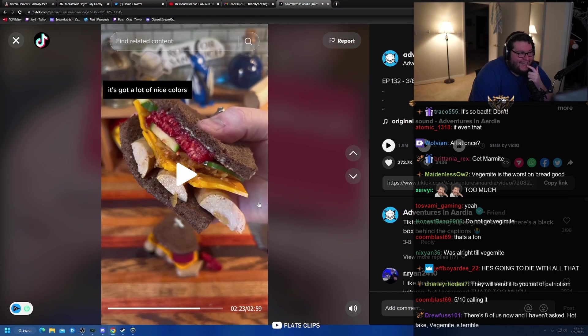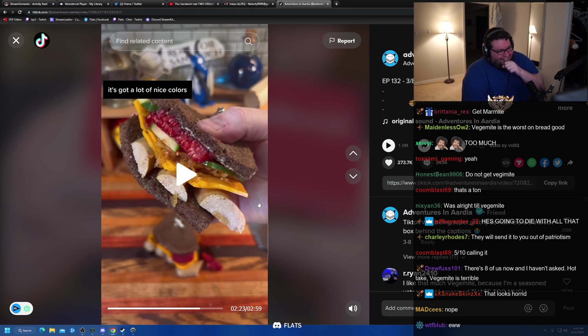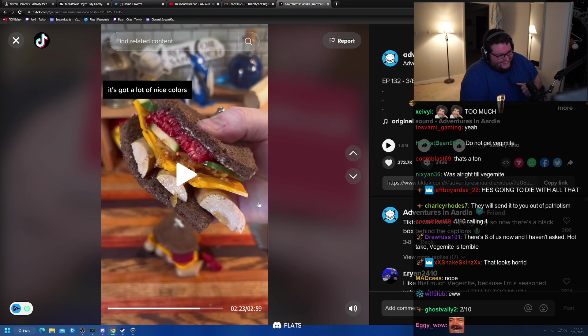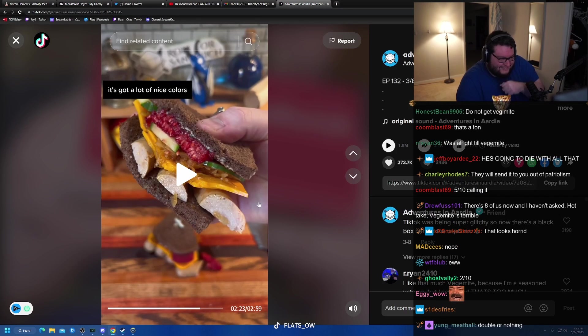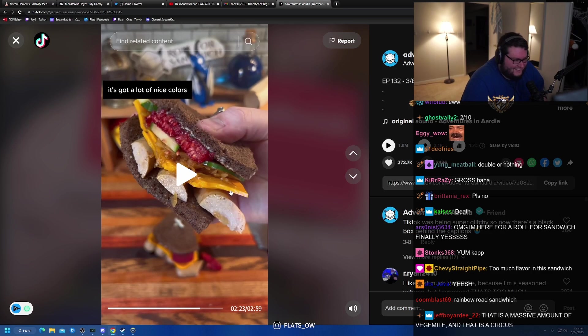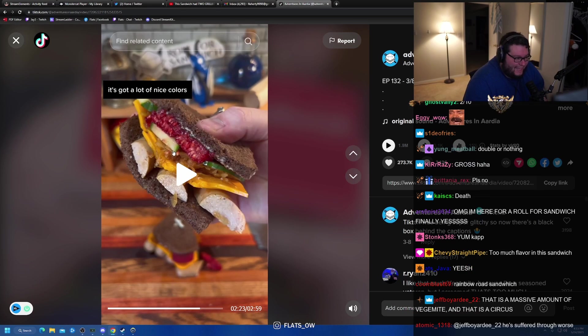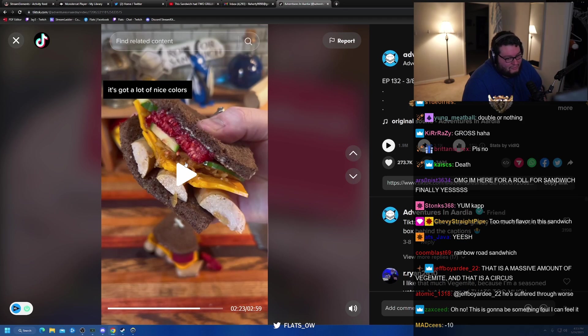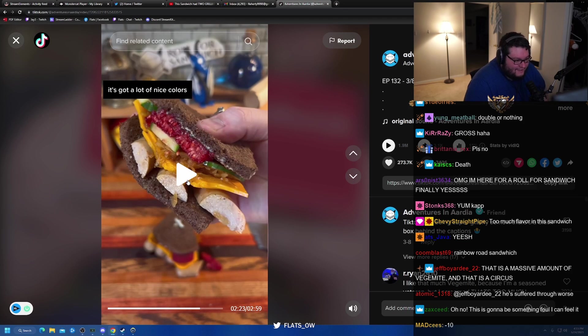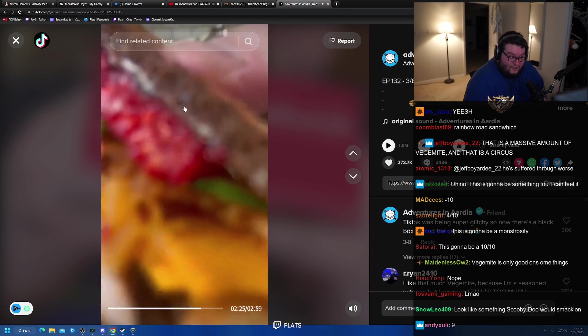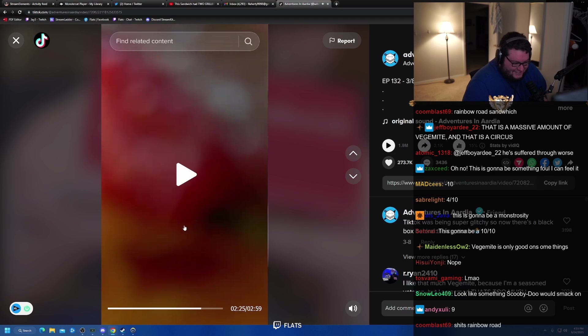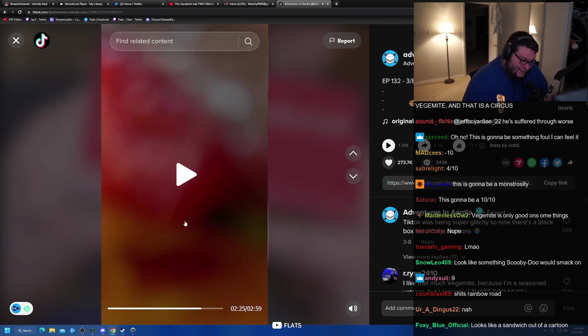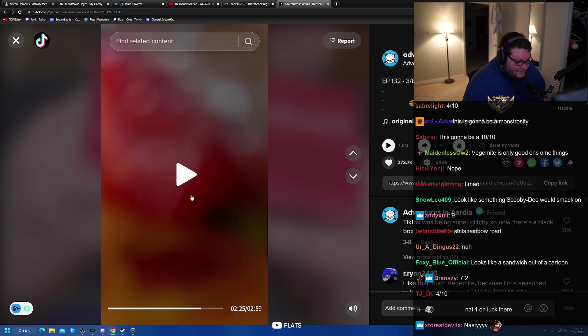And let's take a look at that cross-section. Oh, hell no. Oh, hell no. I'm going to be real with you, my guy. You know, making it didn't look that bad, but this, oh my lord. It's got a lot of nice colors. I love how positive it is about it. It's got nice colors.